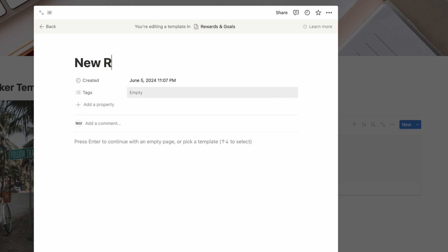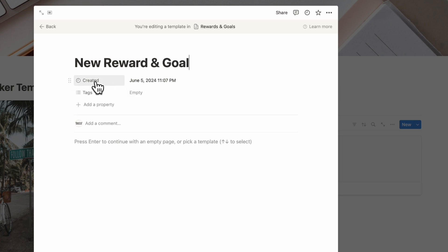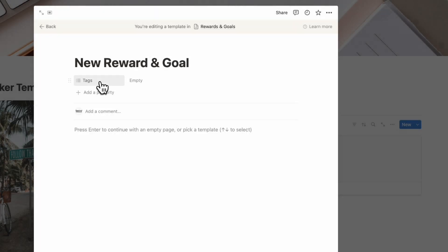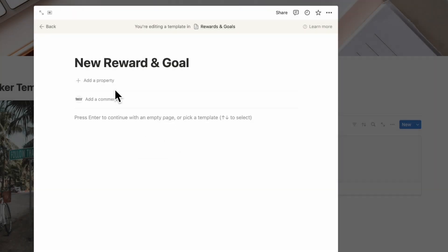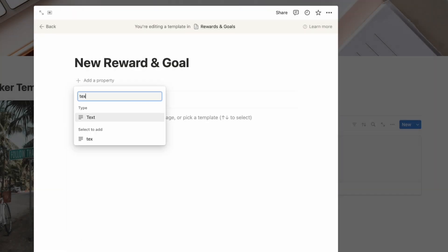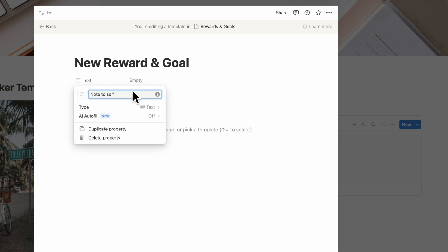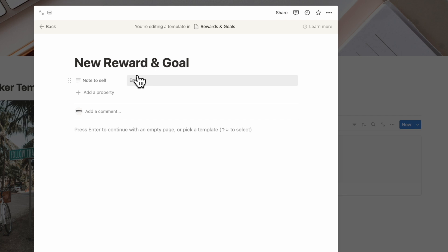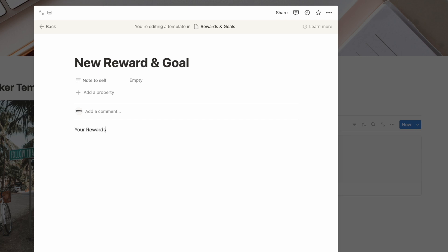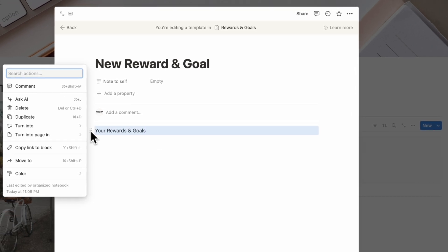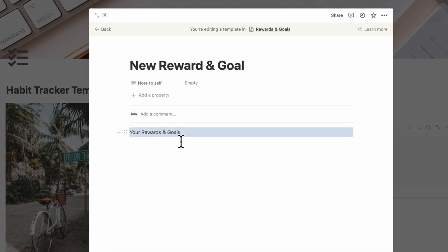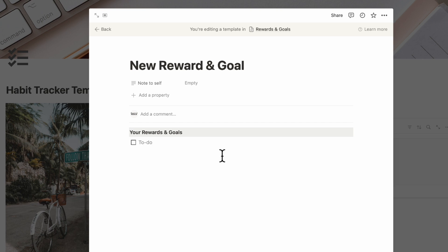The first thing we can do is create a very simple database template so that each reward and goal shows up the same way. Click the blue button, then Plus New Template. Let's call this 'New Reward and Goal.' We'll remove the Created Time and Tags properties, then add a Text property called 'Note to Self' — a great place to add motivational messages as you go forward with your habit tracking. Inside the reward and goal section, type your rewards and goals, color the background gray, and bold it. Then add checkboxes for Goal 1 and Reward 1 — when you accomplish a goal, you give yourself the corresponding reward.